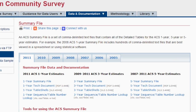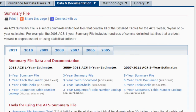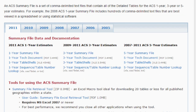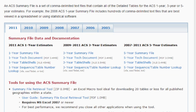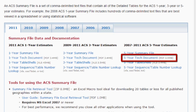This is the summary file page. You can find links to many useful resources, including the files on the FTP site and the Technical Documentation. Not all tables are available at the block group level, so before you open the retrieval tool, review the 5-year technical document for table availability.